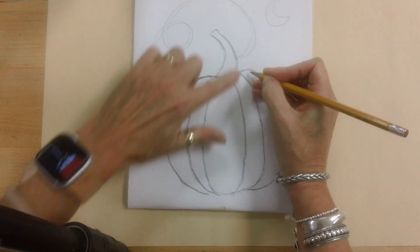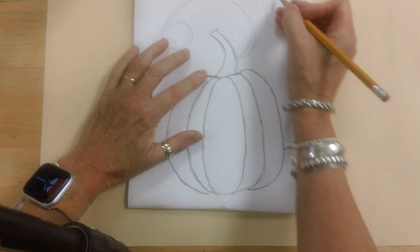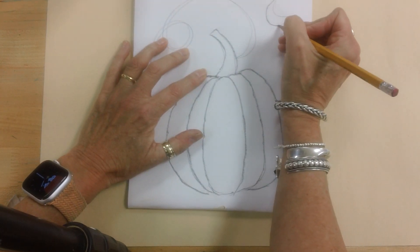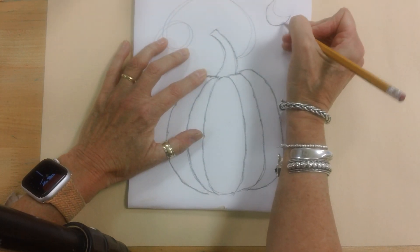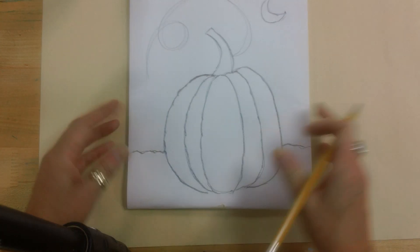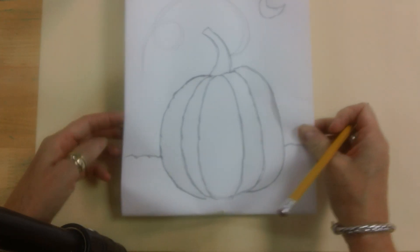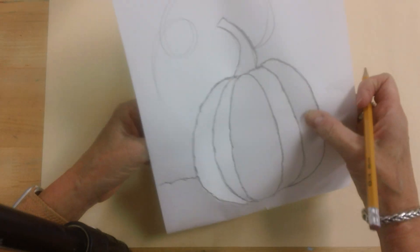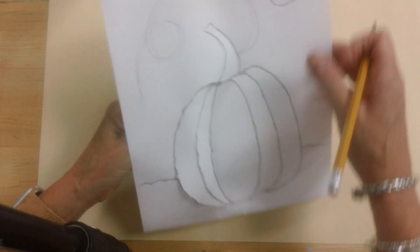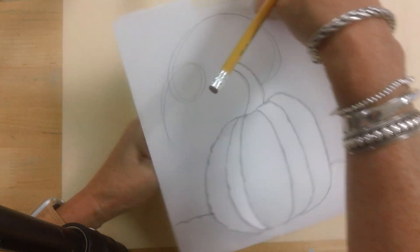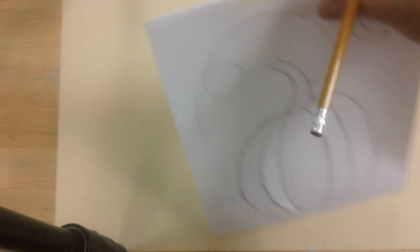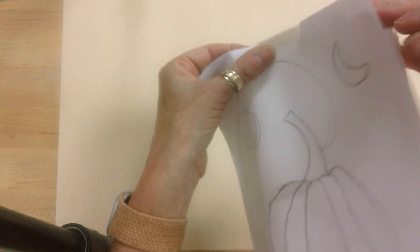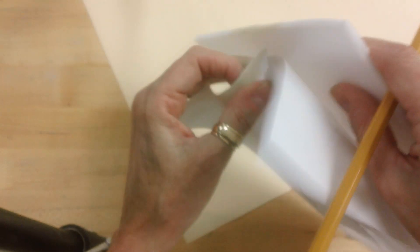I'm going to skip my little curly cue, but I'll do my moon. Alright. I think I did pretty good. And then you're going to take this off. And it doesn't matter if you are ripping your drawing, because you don't need that anymore.